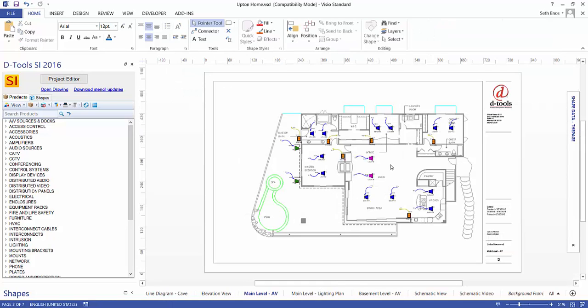And here's an example of a finished plan style page where there's been an AutoCAD file that was inserted as a background here. And our icons were dropped over on top of that to represent placement of speakers, keypads, touch panels, and so forth.